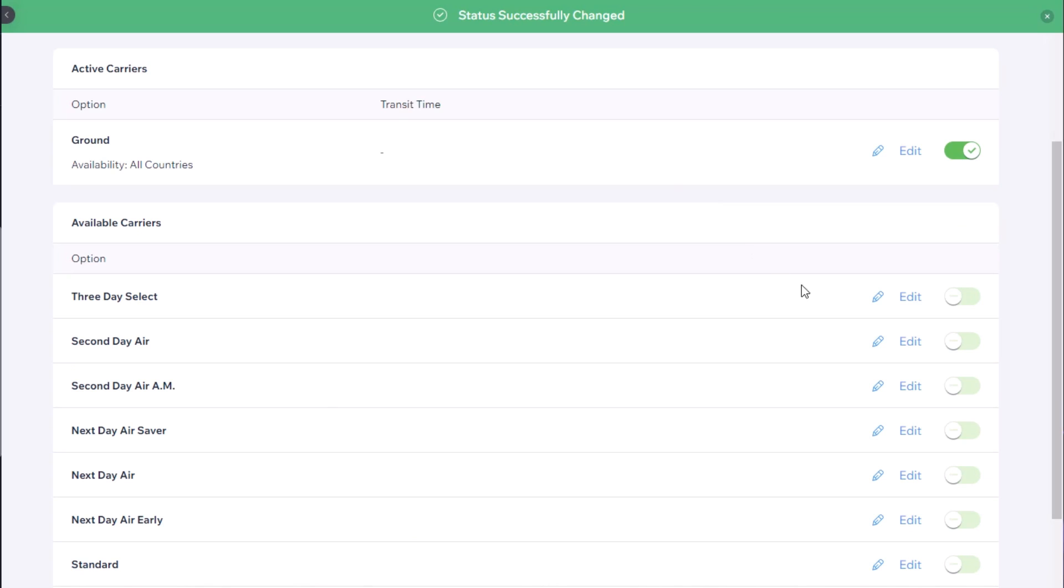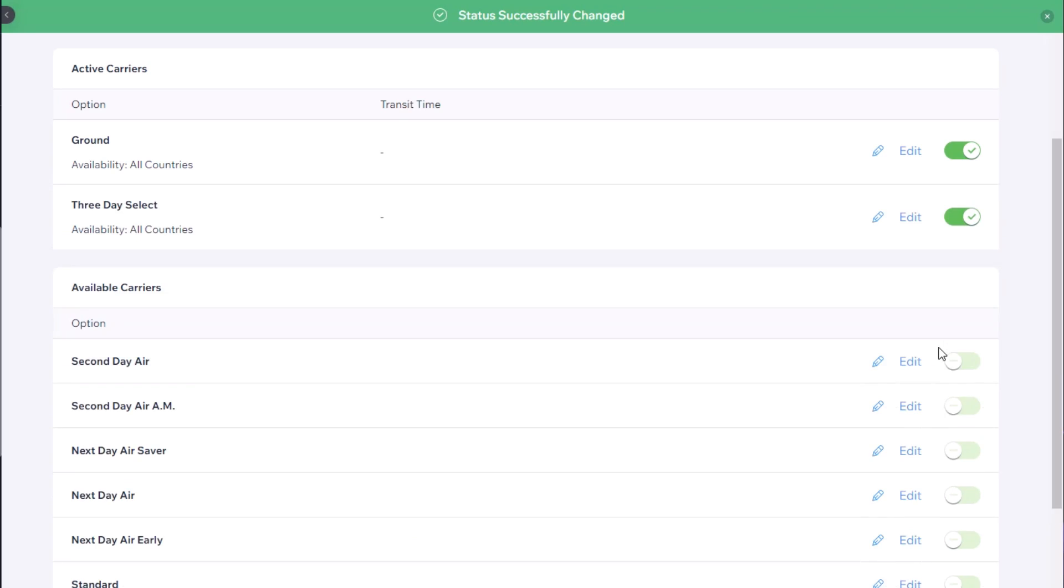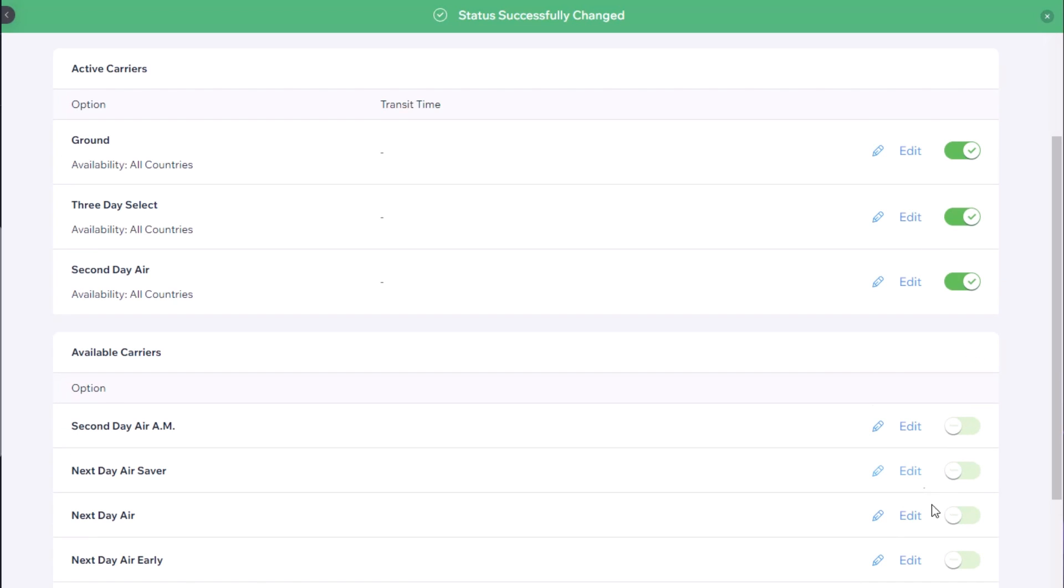For our example here we're going to go with ground, three day select, second day air, and next day air.